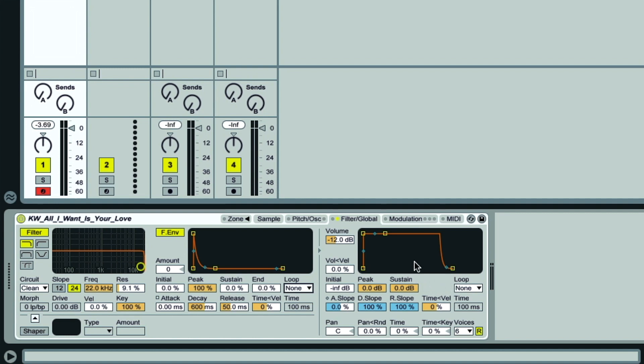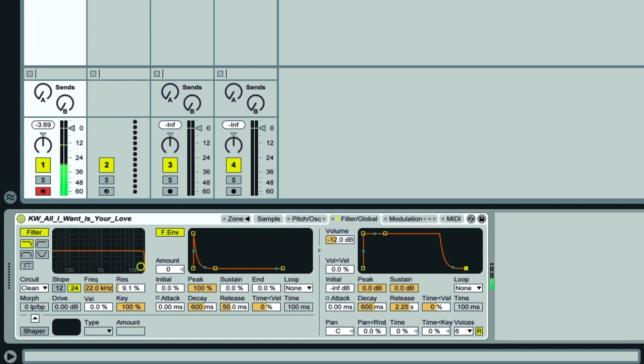What we want right now is the Amplitude envelope on the right here, and it's the release phase we're interested in, so how the level behaves when I stop playing or release a note. If I turn that up a fair bit, you'll hear we get the level fading away now and continuing to loop as it goes.